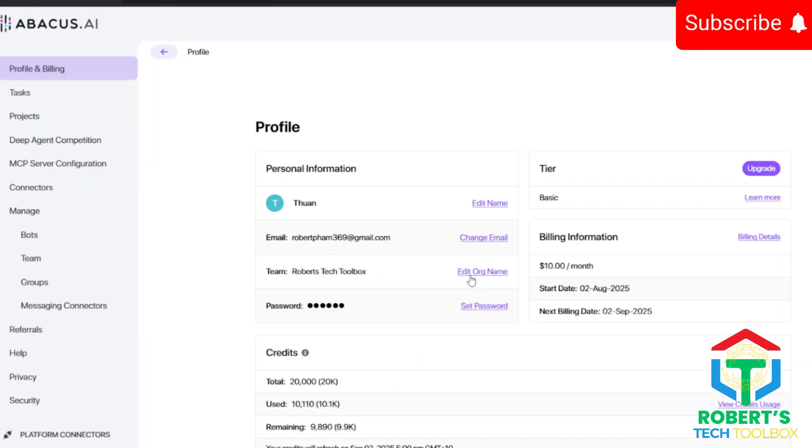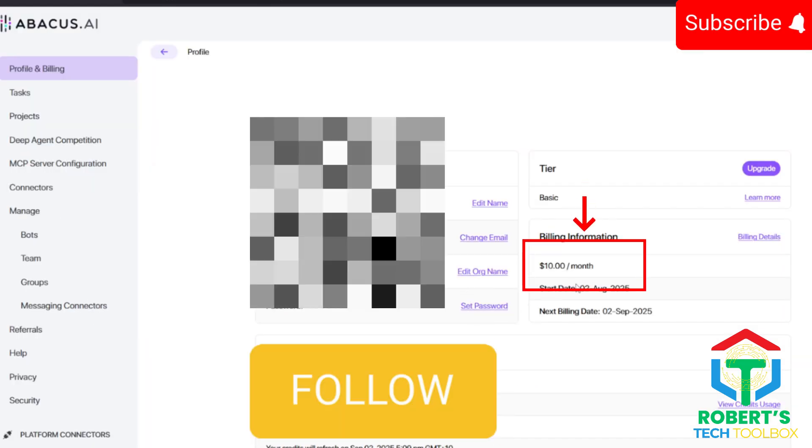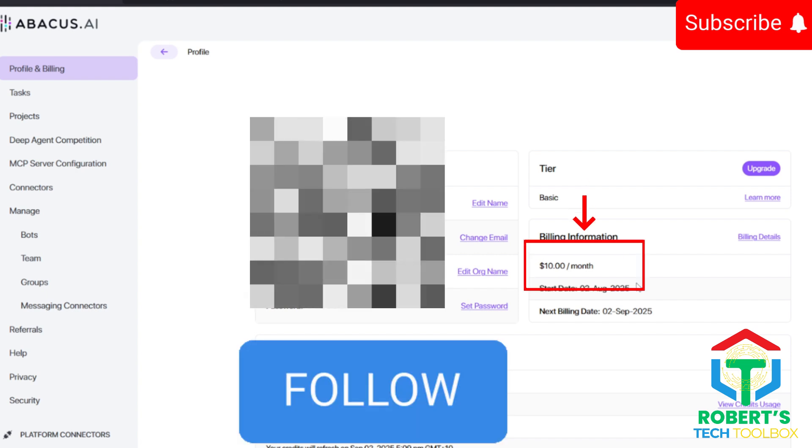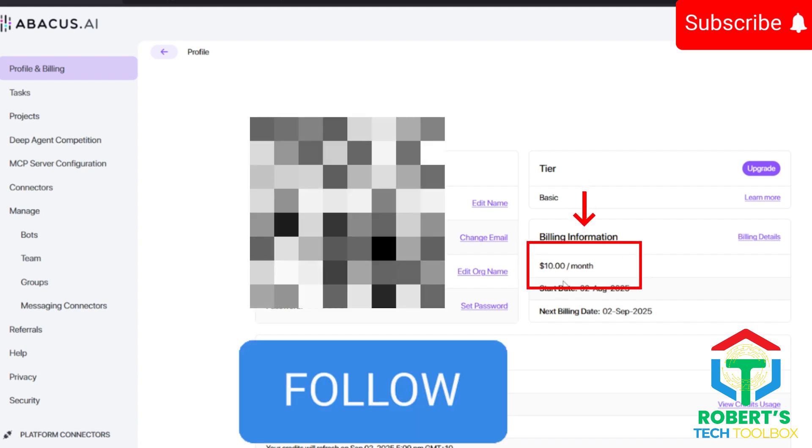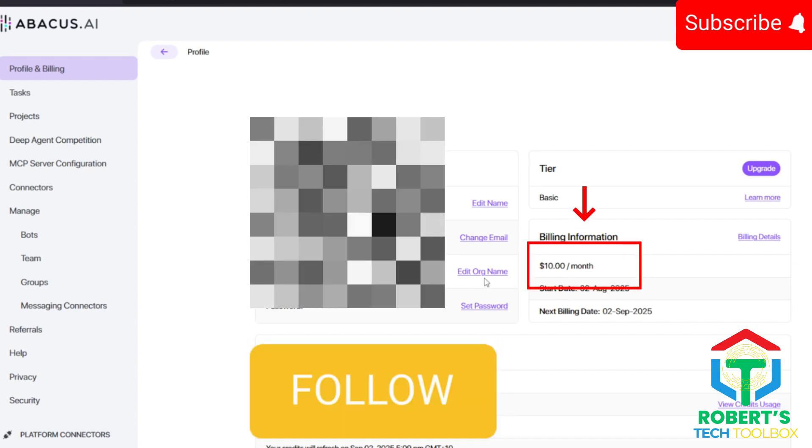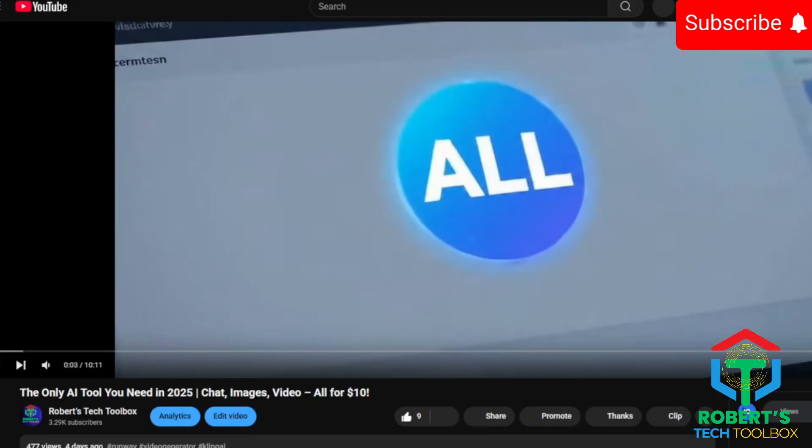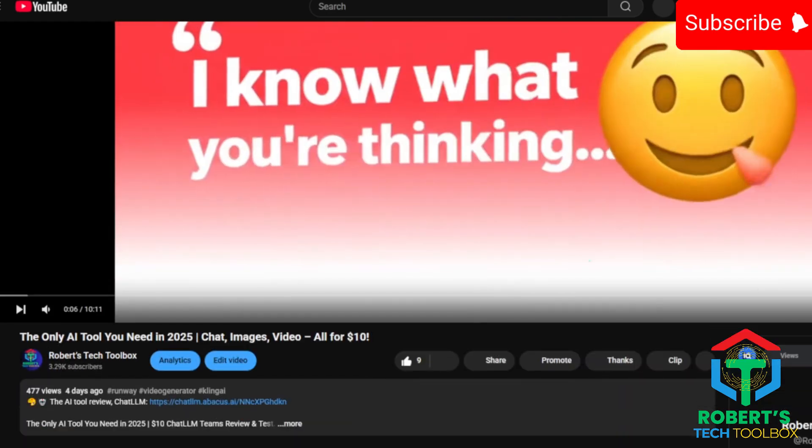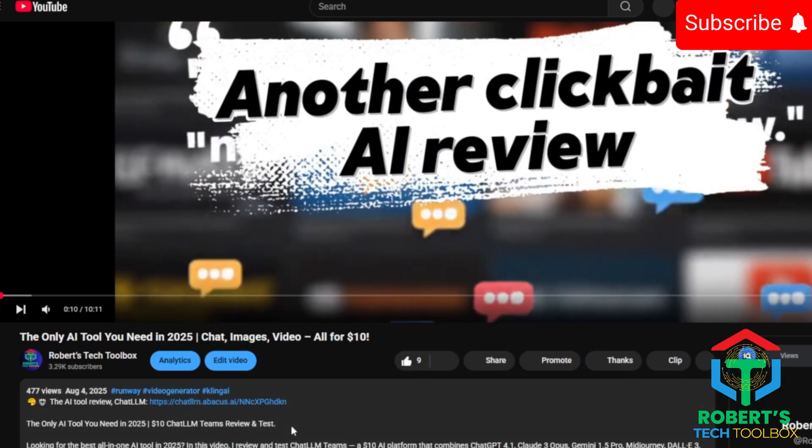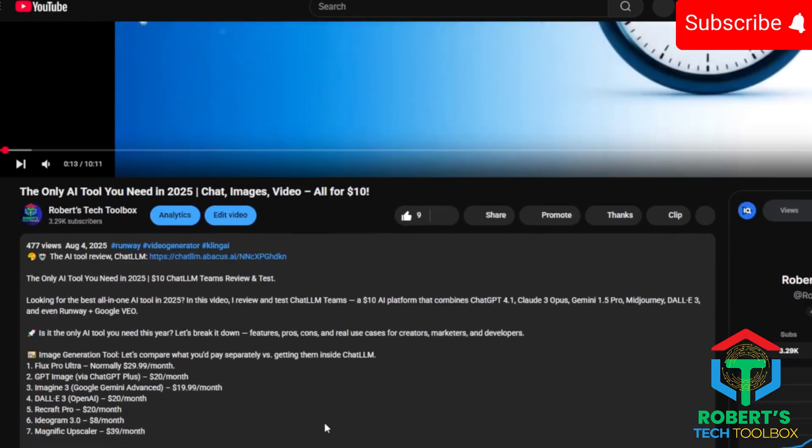And it's like 10 bucks for unlimited access. Honestly, this could be the only AI tool you'll need in 2025. I've linked a full walkthrough in the description if you want the deep dive.